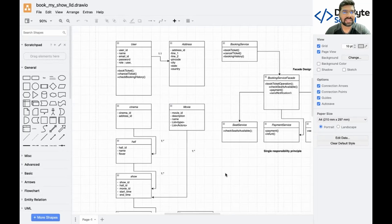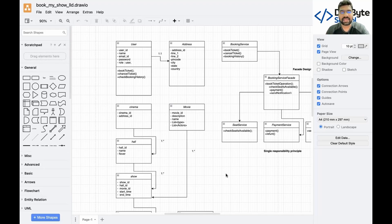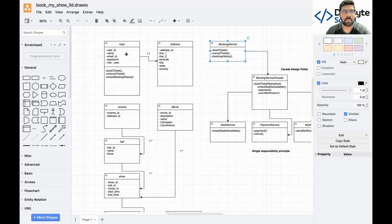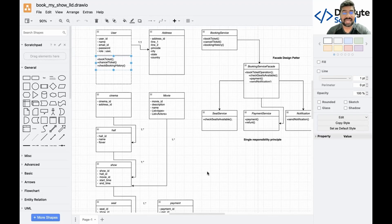After that you need basic knowledge of class-level diagrams. A class diagram maps whatever entities you have in your business logic into classes, showing their properties and behaviors. For example, in a ticket booking system you have a User entity with properties like user ID, username, email, password, and role, and behaviors like booking a ticket, canceling a ticket, or checking booking history.